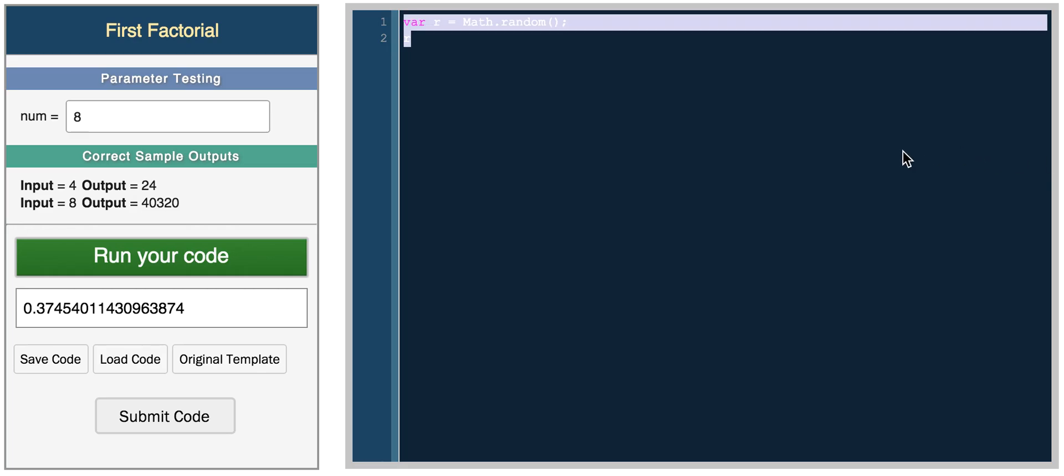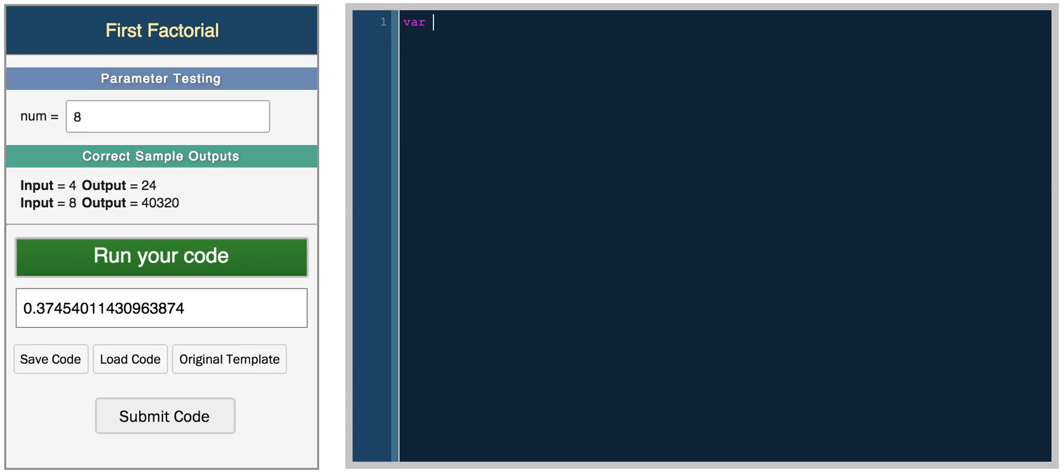And then there's some other trigonometry functions such as var t equals math dot tan. You have tangent, you have sine, you have cosine. So the tangent of a number, 0.64.